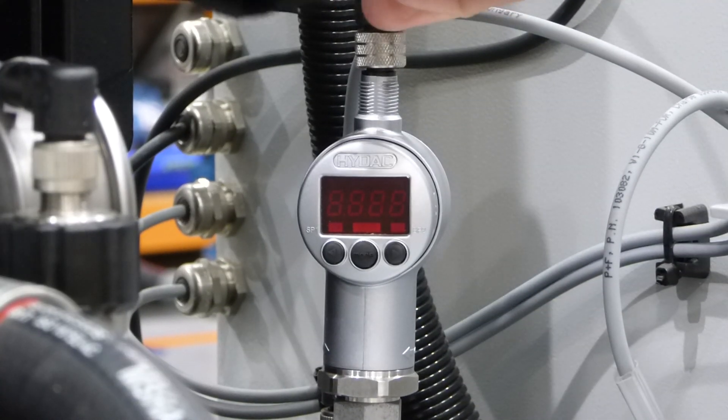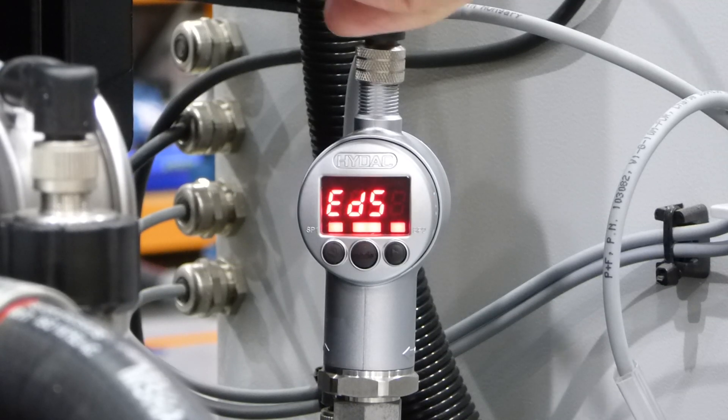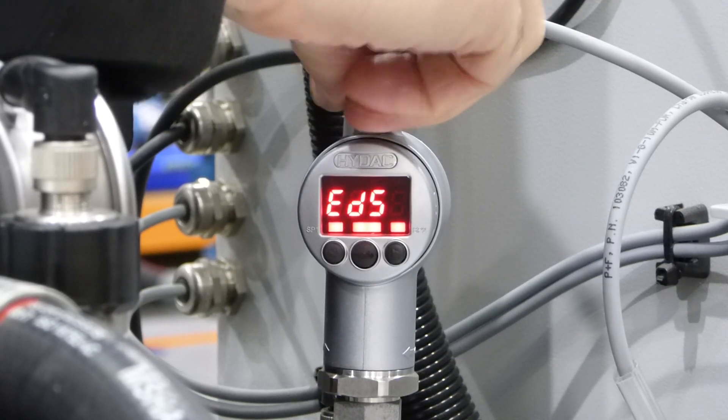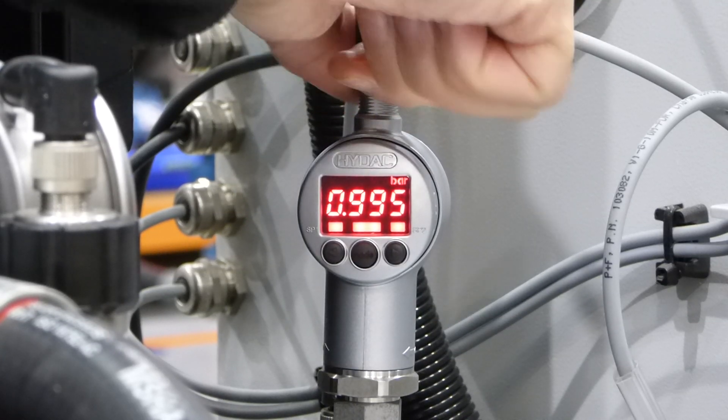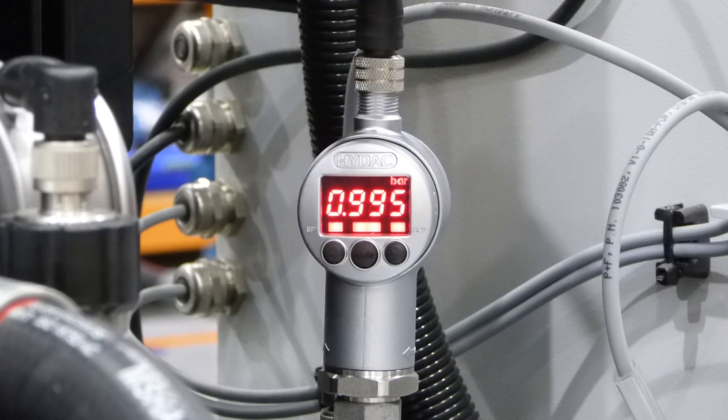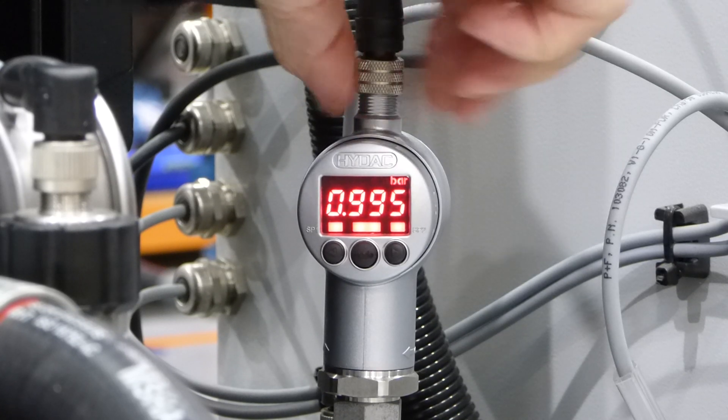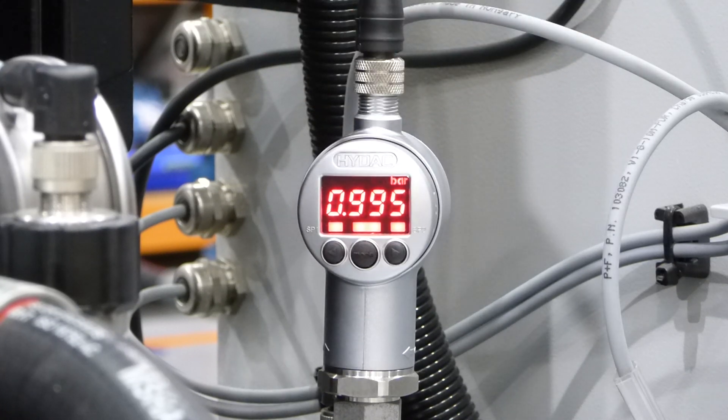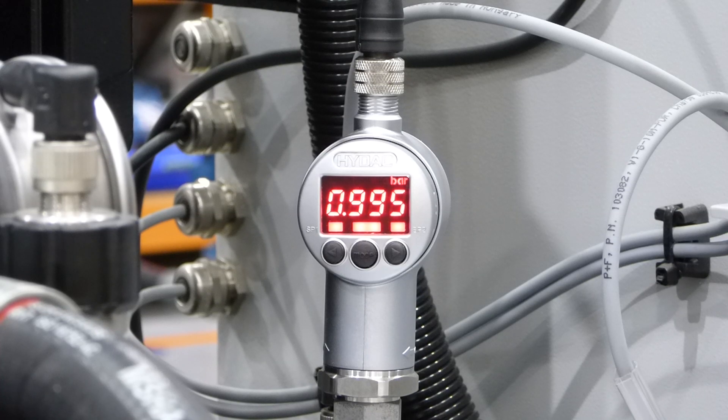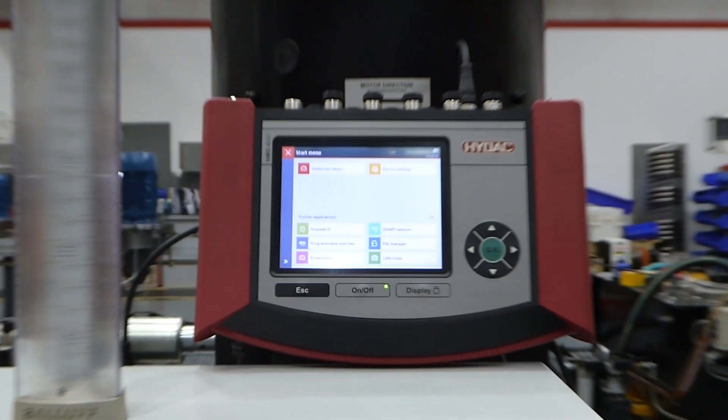In this example, we are configuring an EDS electronic pressure switch. The machine's sensor cable is removed and the HMG-4000 is connected with a standard M12 cable. When connected, the power to the sensor is supplied by the HMG's battery.